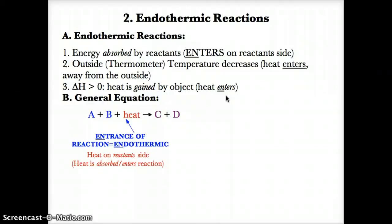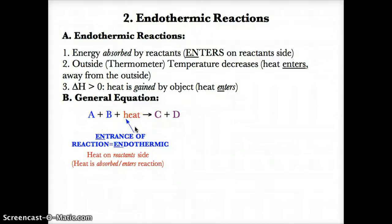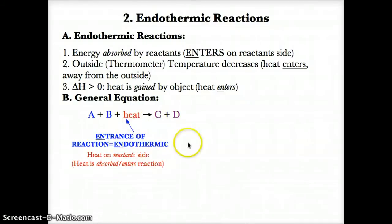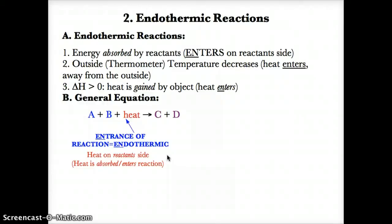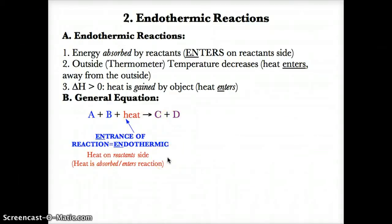The equation for an endothermic reaction is written as: A + B (reactants) + heat → C + D (products). Note that heat is always on the reactant side for endothermic reactions because heat is absorbed by the reactants. Heat enters the reaction at the reactant side — EN for endothermic, EN for entrance. If heat is on the left side, it's endothermic.